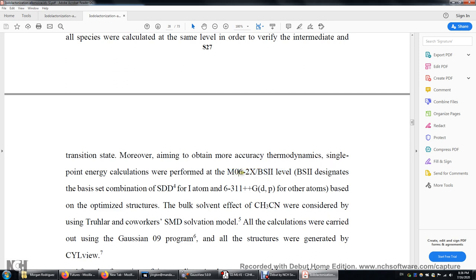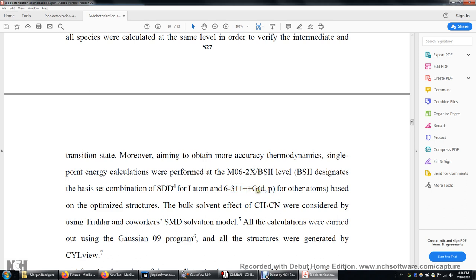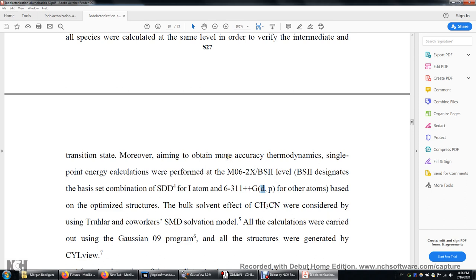We'll use this Minnesota 2006 with double exchange energy. We'll use this SDD basis set for the bromine atom, and also SDD as the pseudopotential. We'll also use this triple zeta basis set — 6-311 means valence triple zeta basis set for all other atoms. Plus-plus means diffuse functions are used. D and P are polarization functions. D means d-type polarization functions on carbon, oxygen, nitrogen, and P means p-type basis functions for hydrogen.